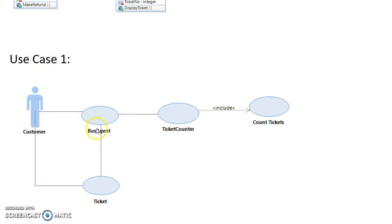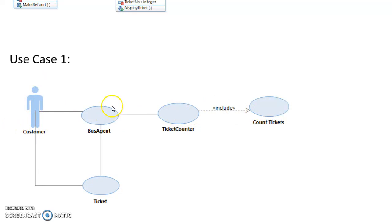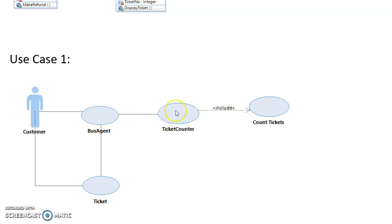Next I just have one of my use cases, just a basic use case to show how the ticket counter works. The customer goes into the bus agent, buys his ticket, ticket gets created, displayed back. Customer can access it and download it, whatever they want to do with it. Then the bus agent calls the ticket counter. Ticket counter includes the count tickets function, so whatever number it is is added on, as I just explained.